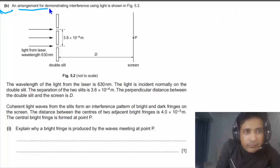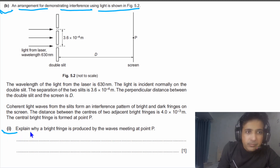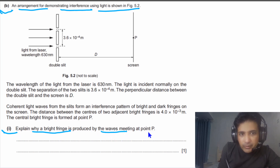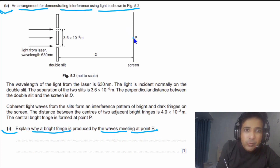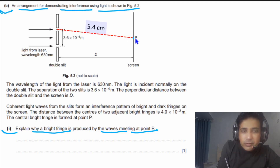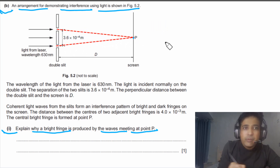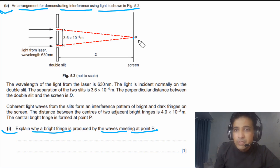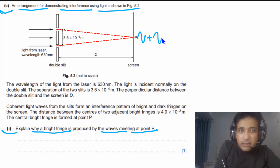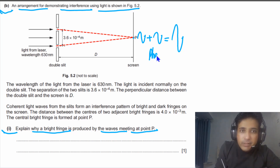For part B, an arrangement for demonstrating an interference pattern using light is shown in figure 5.2. We need to explain why a bright fringe is produced by the waves meeting at point B. A bright fringe at this point is produced due to constructive interference between the two waves reaching at this point. These two waves are in phase when they meet, and they produce a super-crest due to constructive interference.